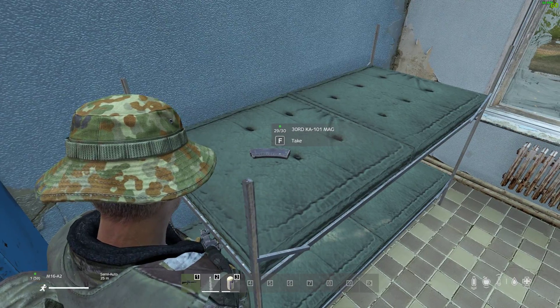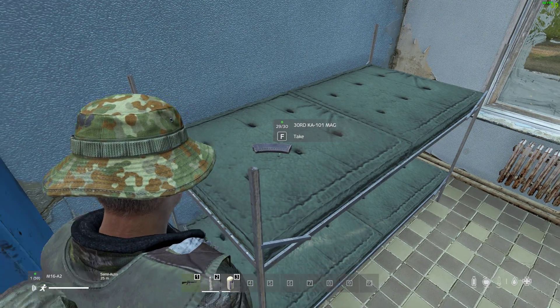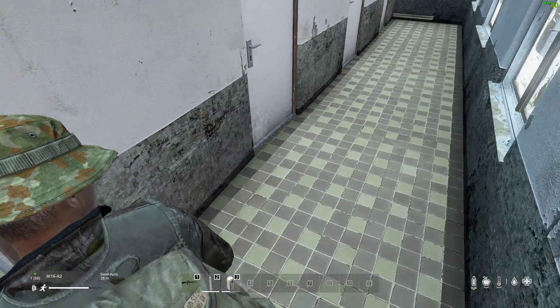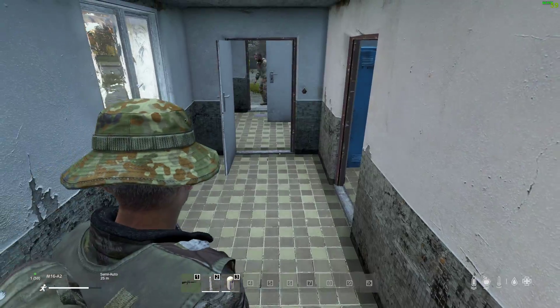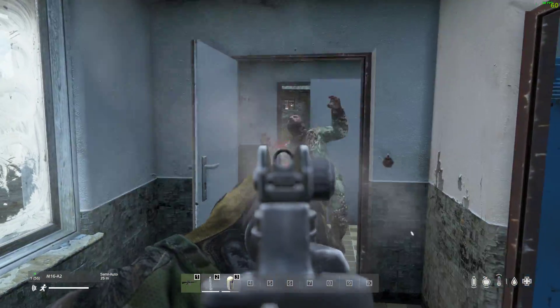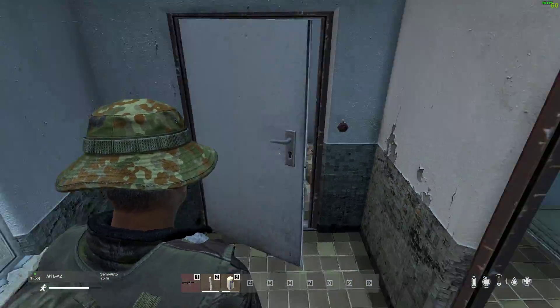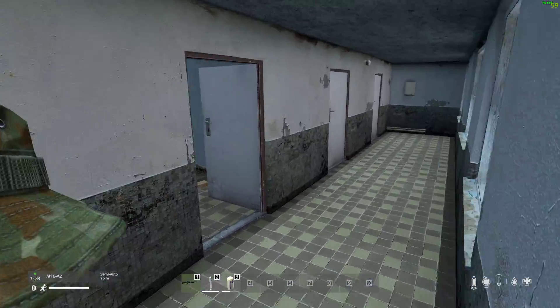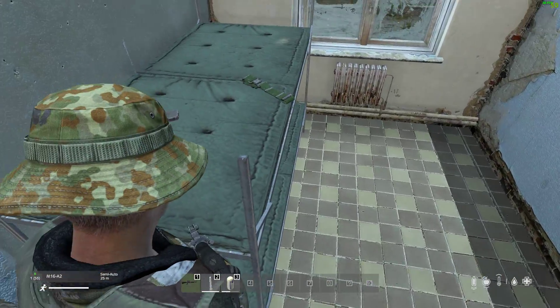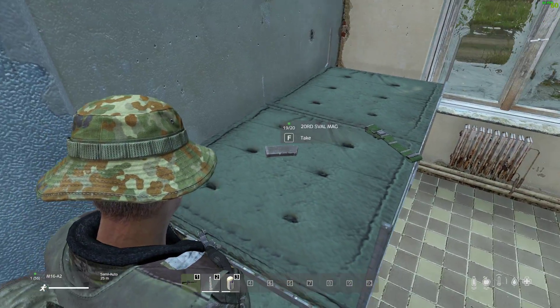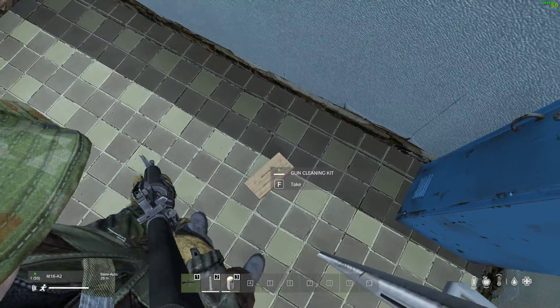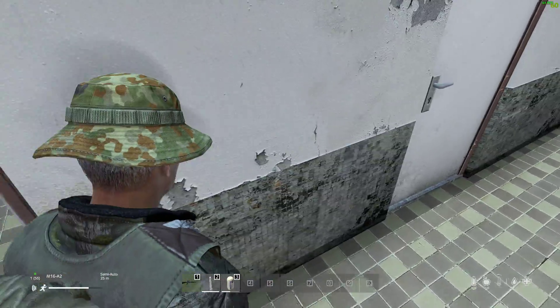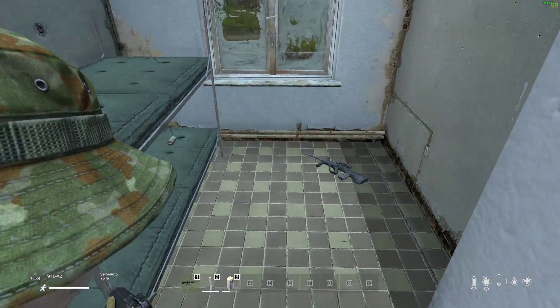So there's a magazine, so as you can see, the magazine has got 29 out of 30 bullets in, so it's almost full, which is very useful. There we have another magazine, 19 out of 20, that's full, gun cleaning kit, pristine.